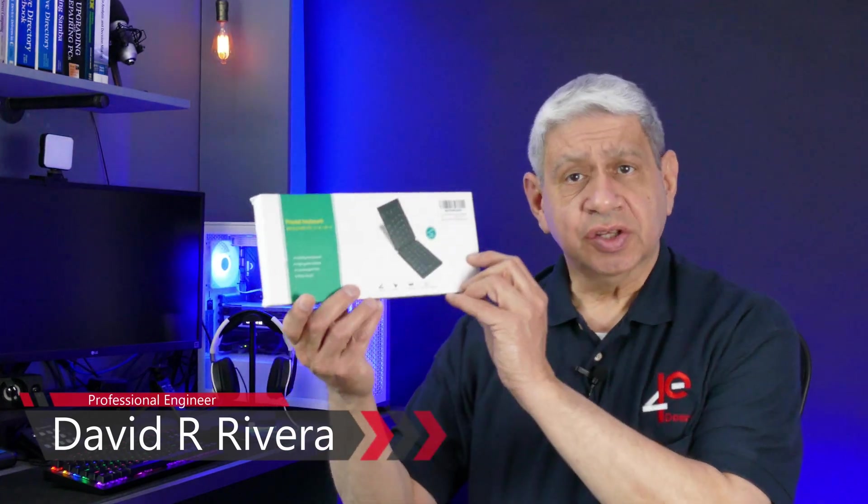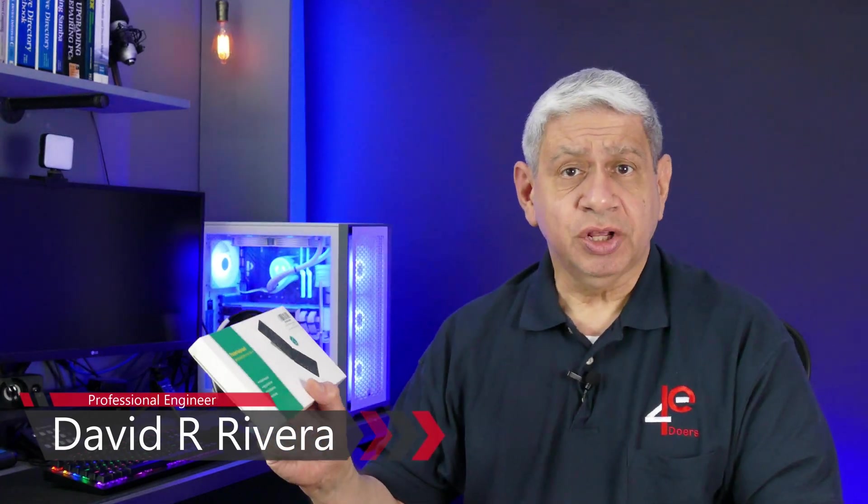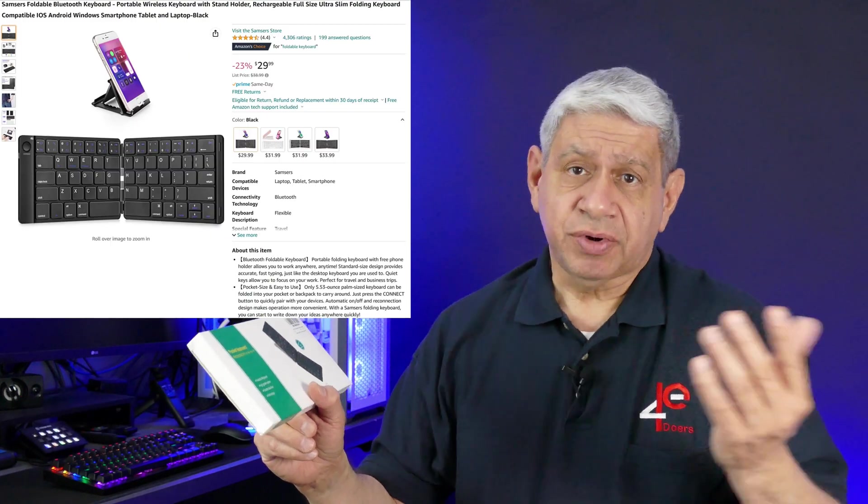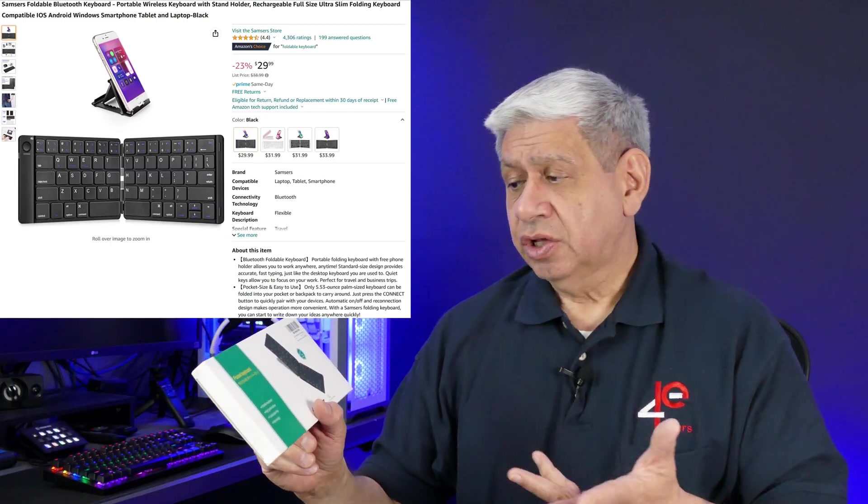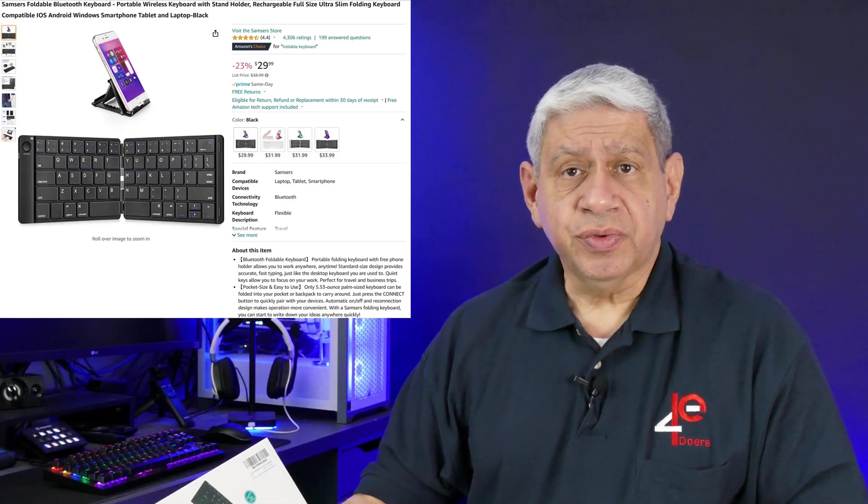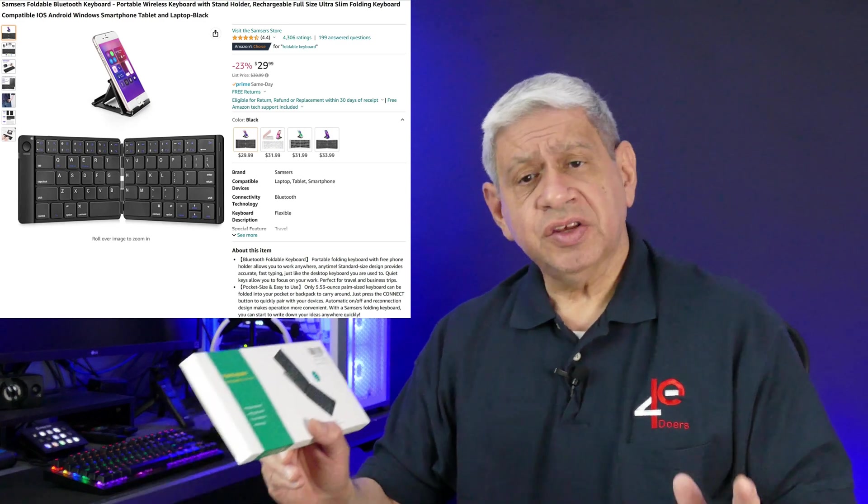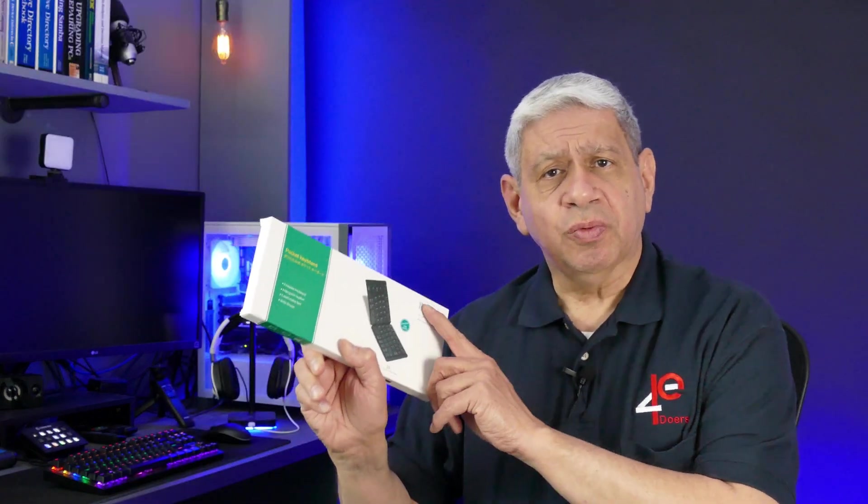Now this one is the smaller brother of one that I recently did from a company called Samsers. Now that previous one you could actually connect it through Bluetooth to multiple devices. This one will only support one at a time. You can always change it to whatever you want, but it's meant primarily for iPhones or iPads or Androids, even Windows that has Bluetooth enabled on it.